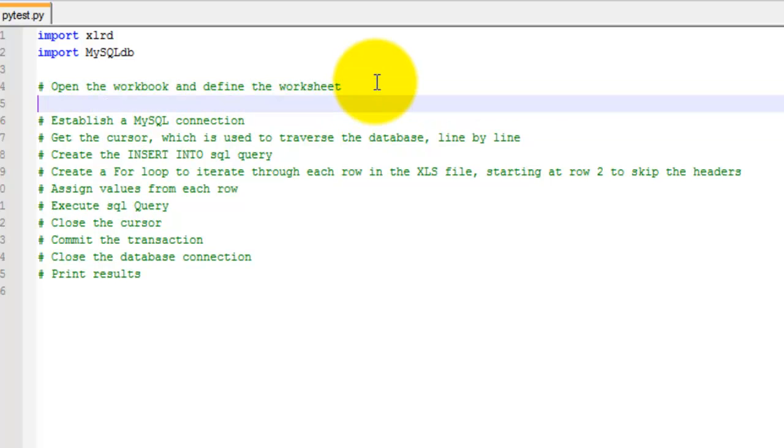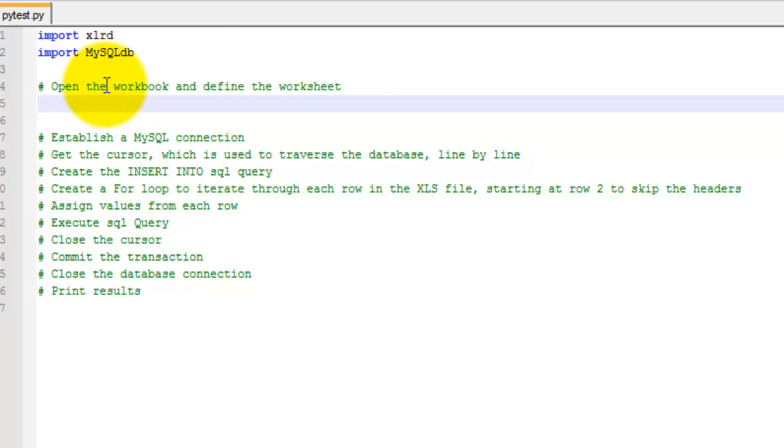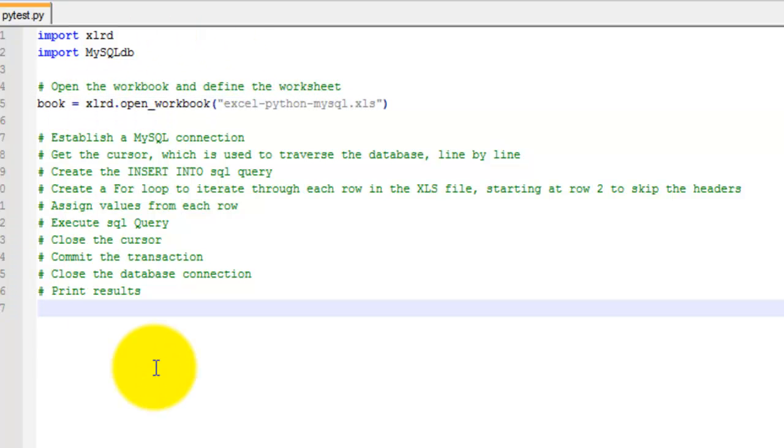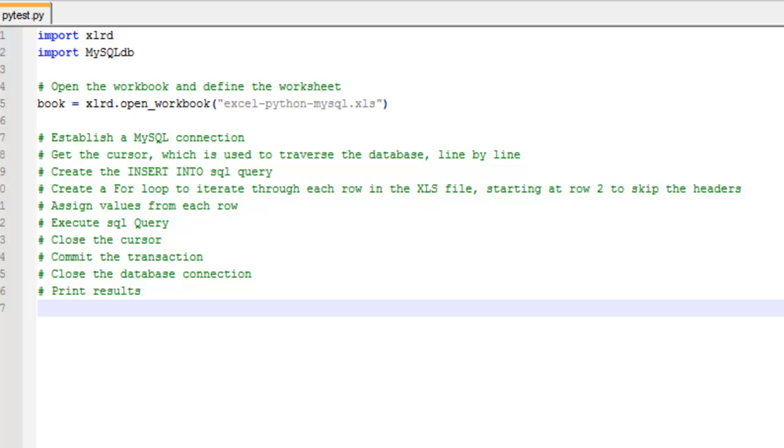First, you want to open the workbook and define the worksheet. So to open the workbook, set a variable book and set it equal to XLRD.open_workbook. Then enter the path to and the file name of your XLS file.